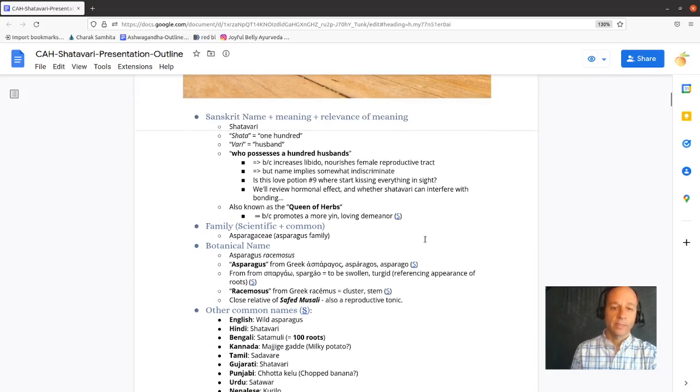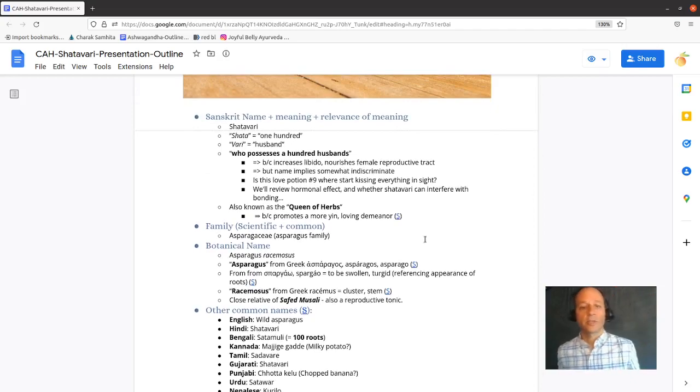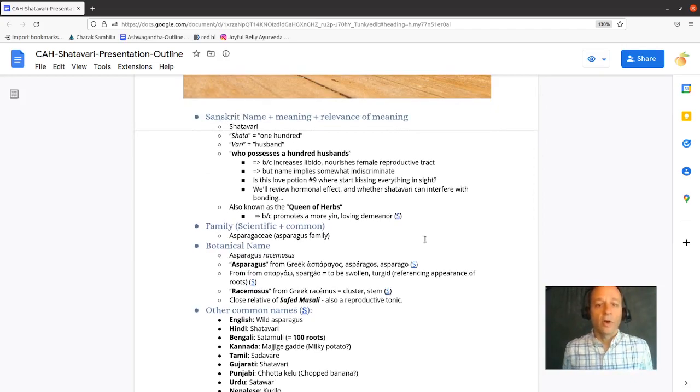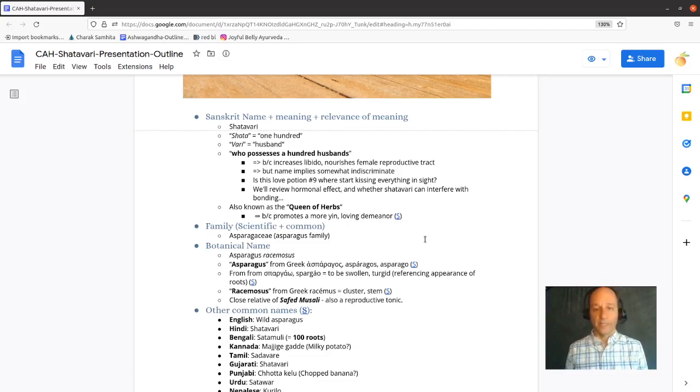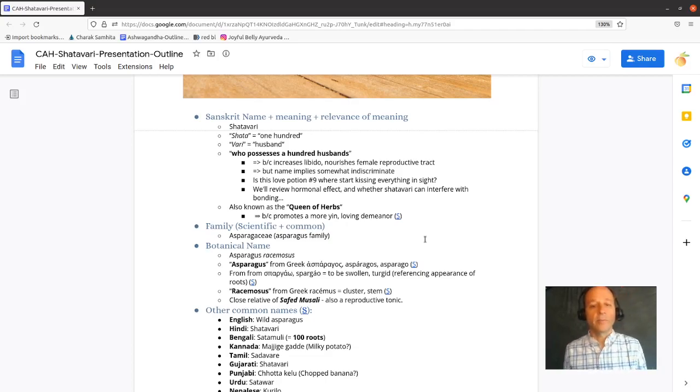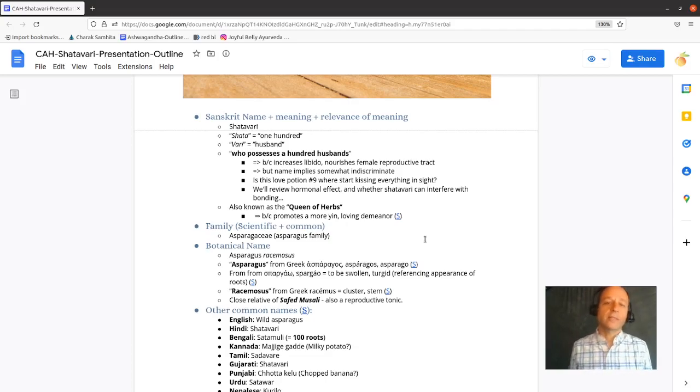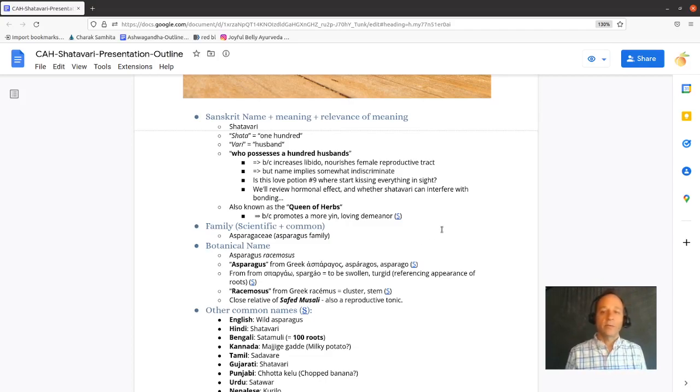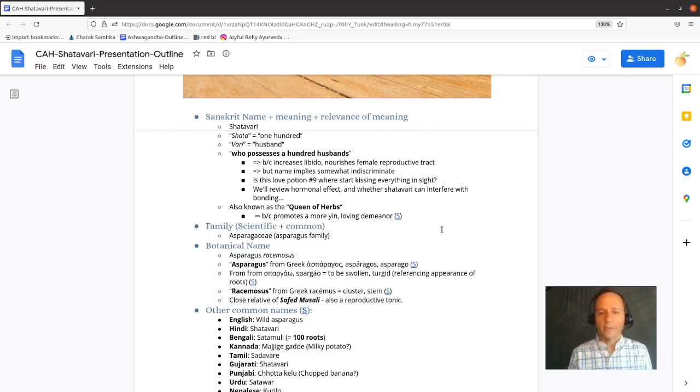Shatavari - what does it mean? Shata is a hundred, Vari means husband. So loosely, it translates to one who possesses a hundred husbands. There's a lot in the name of an herb, and that name is given to Shatavari because it increases libido and nourishes the female reproductive tract, but also the name implies it's somewhat indiscriminate.